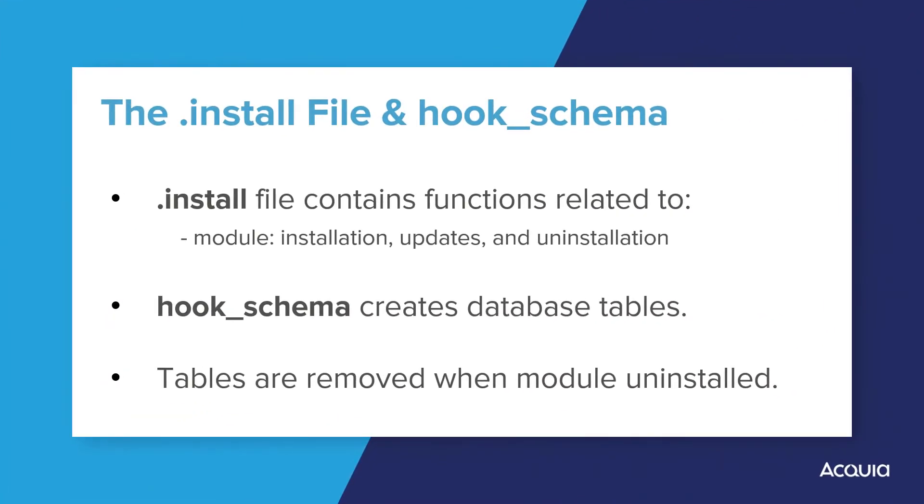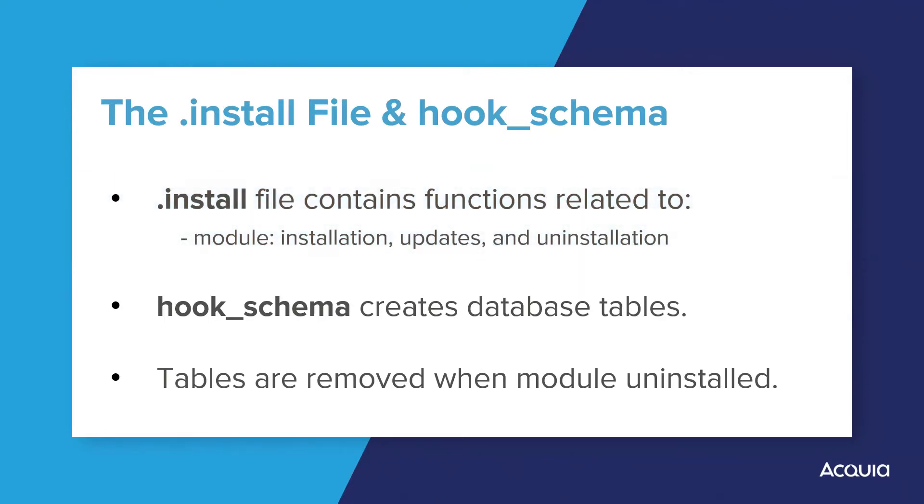Your module's .install file is responsible for containing functions which deal with module installation, updates, and uninstallation. At this time, hook schema is one of the most useful features of the Schema API, and it must be placed in the .install file.